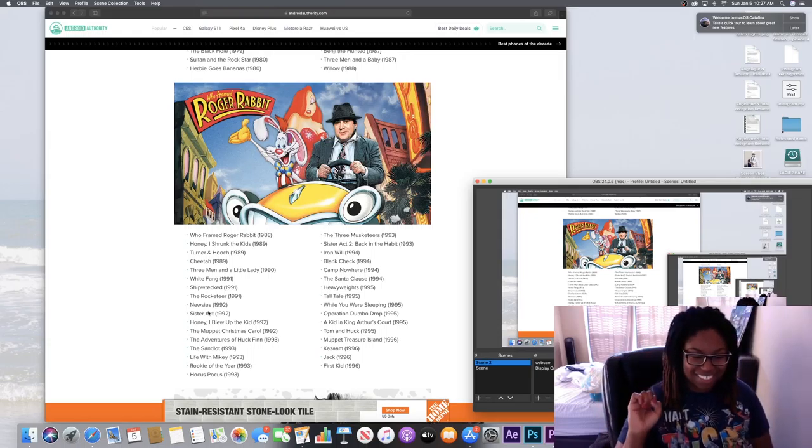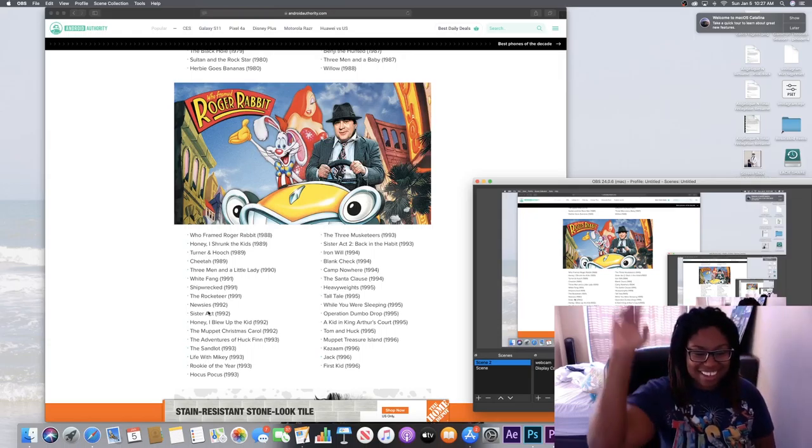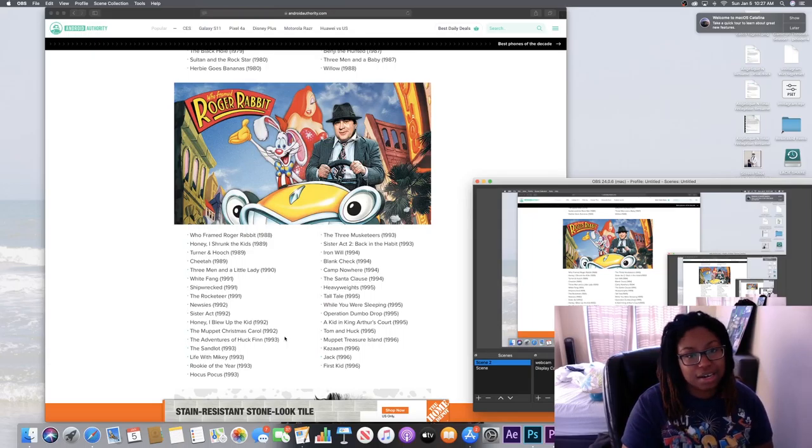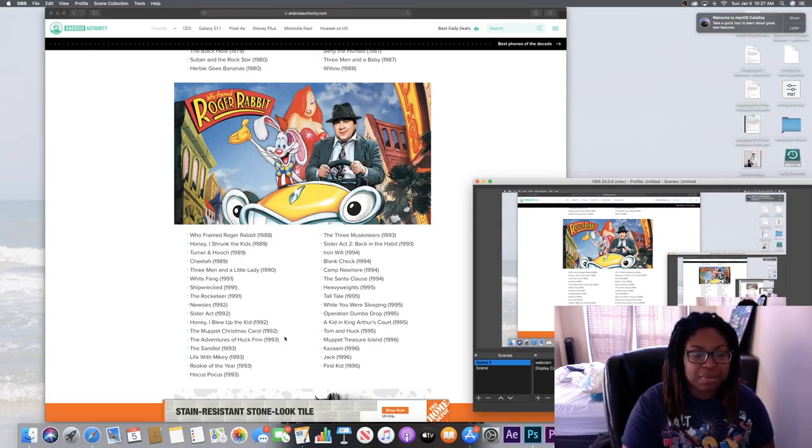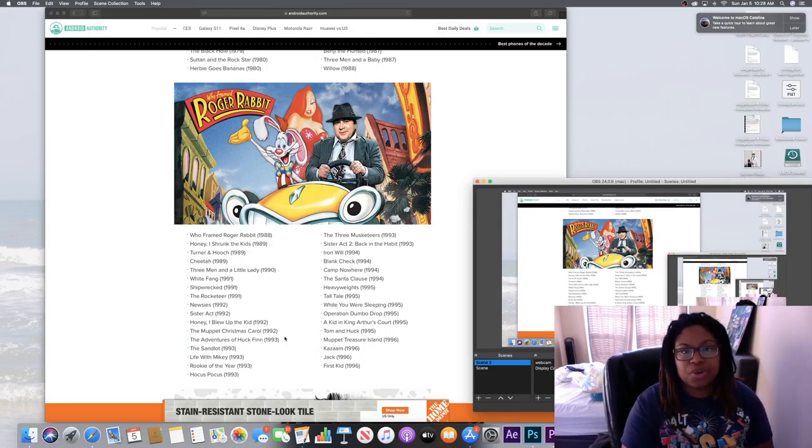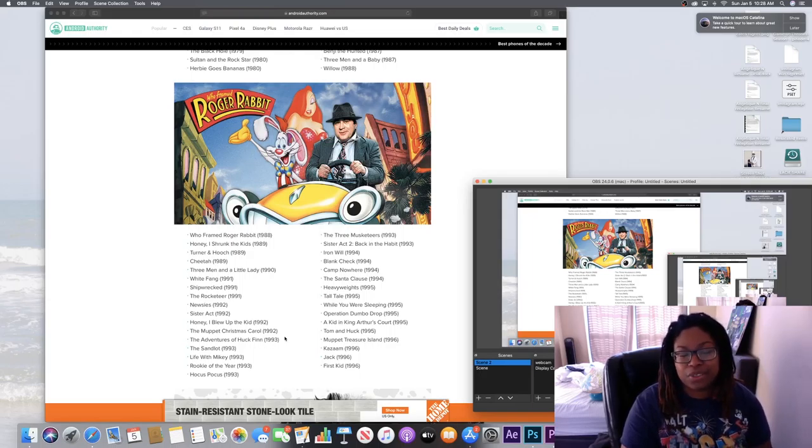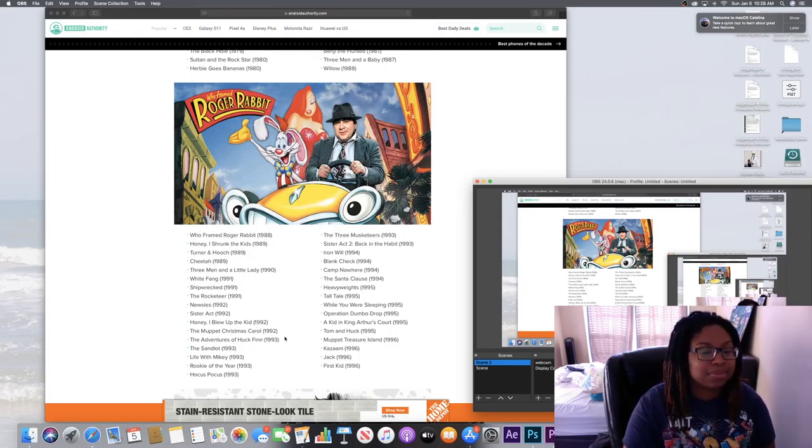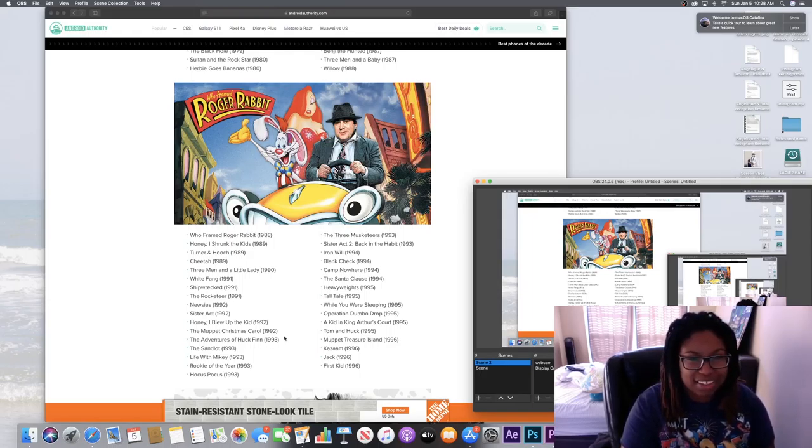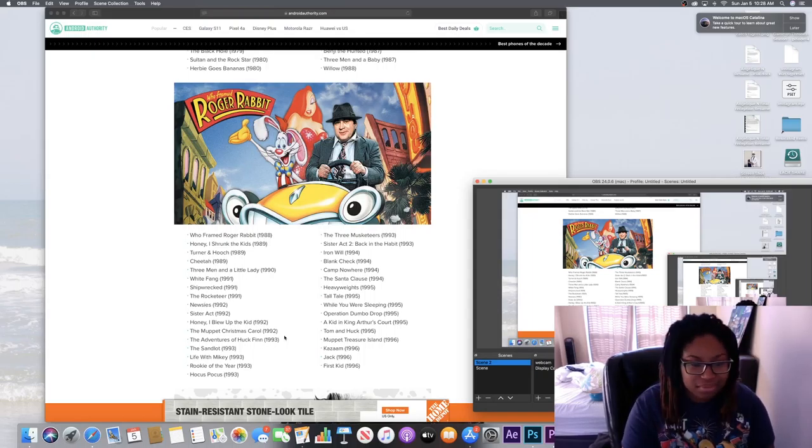I did not watch Hocus Pocus when it came out. First time I watched Hocus Pocus was actually a couple years ago, so I don't appreciate it as I do all the other ones because I thought it was kind of weird because I watched it as an adult. I didn't watch it as a kid, so...